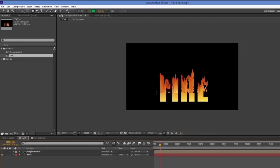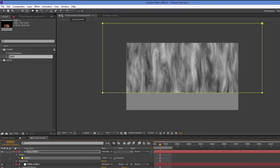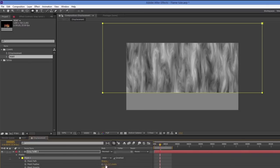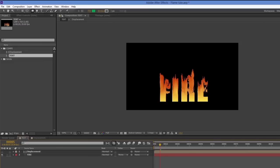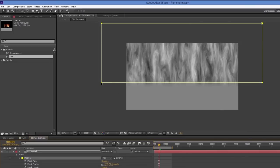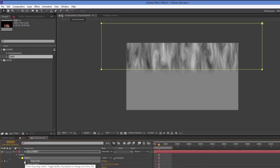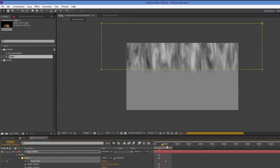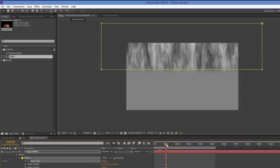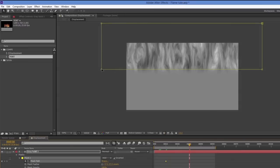That illustrates how it works. I'll feather the edge of the mask for a smooth transition. Then I'll animate the mask path: I'll double-click it and move it up so it's not affecting the text, set a keyframe at frame 10, then at frame 20 start bringing it down — so after 20 frames it's starting to flame up.